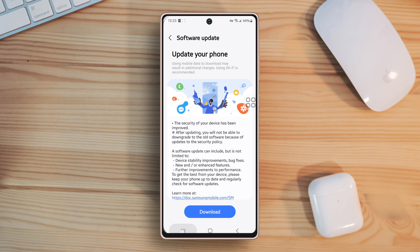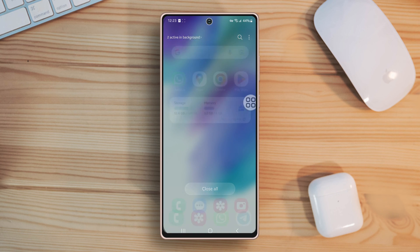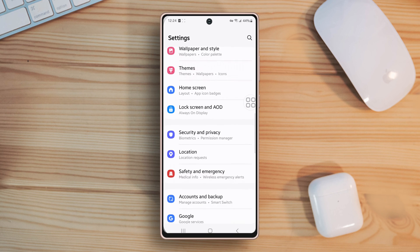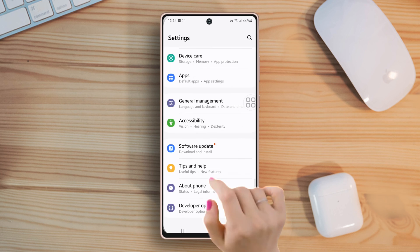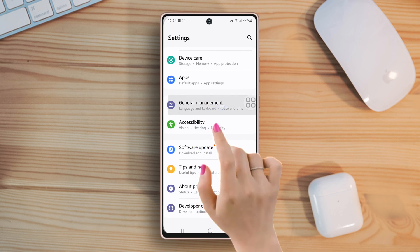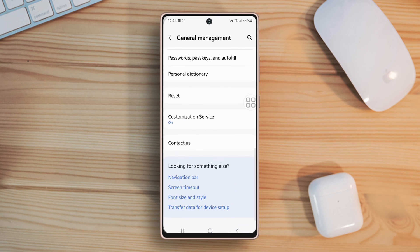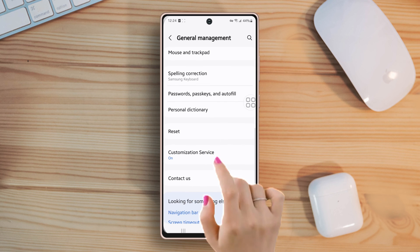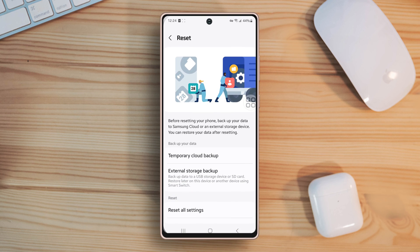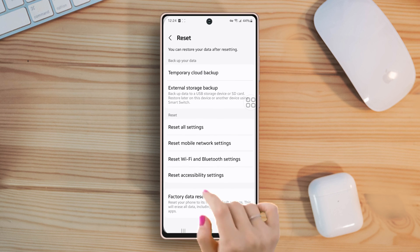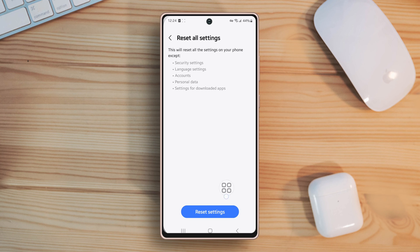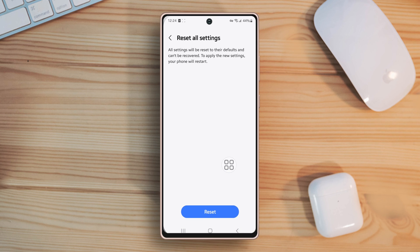Solution 5: Reset all settings. Go to settings again, then scroll down, tap general management, scroll down again, after that tap reset, scroll down. Now tap reset all settings, then tap reset settings. Again tap reset, wait for a while.